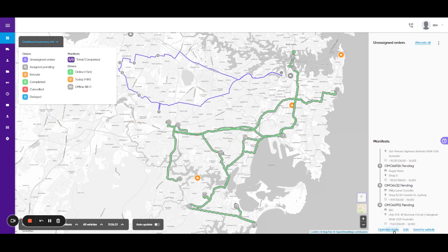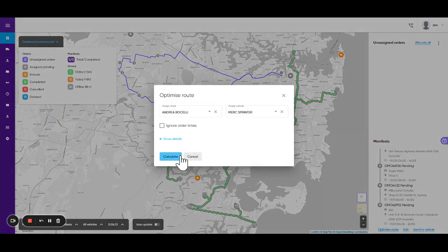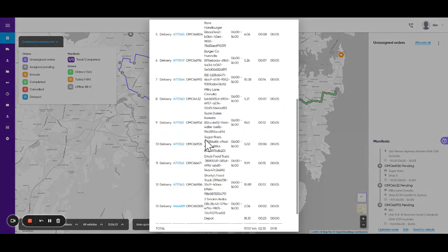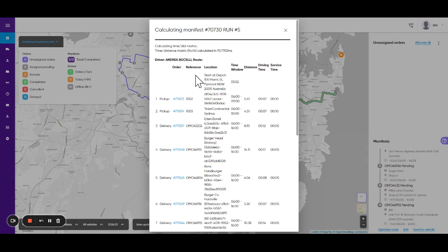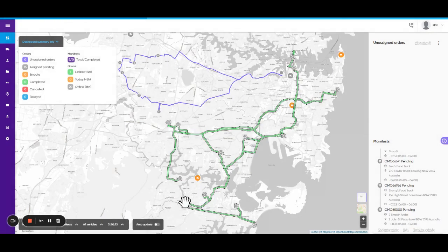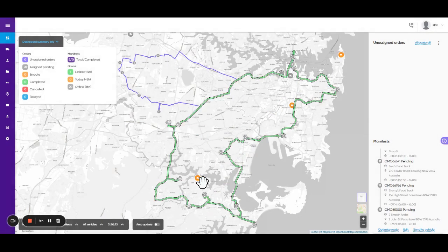We can simply hit optimize and calculate, and the system knows where that driver and vehicle start and finish from, which have been preset in the system.